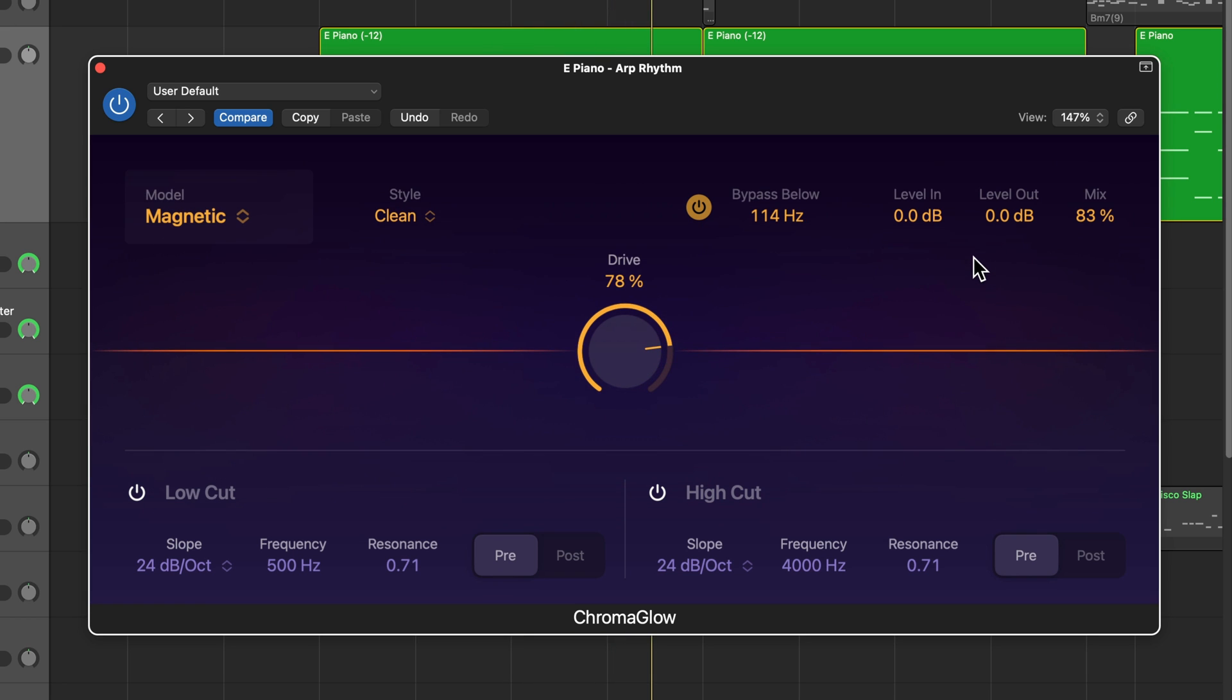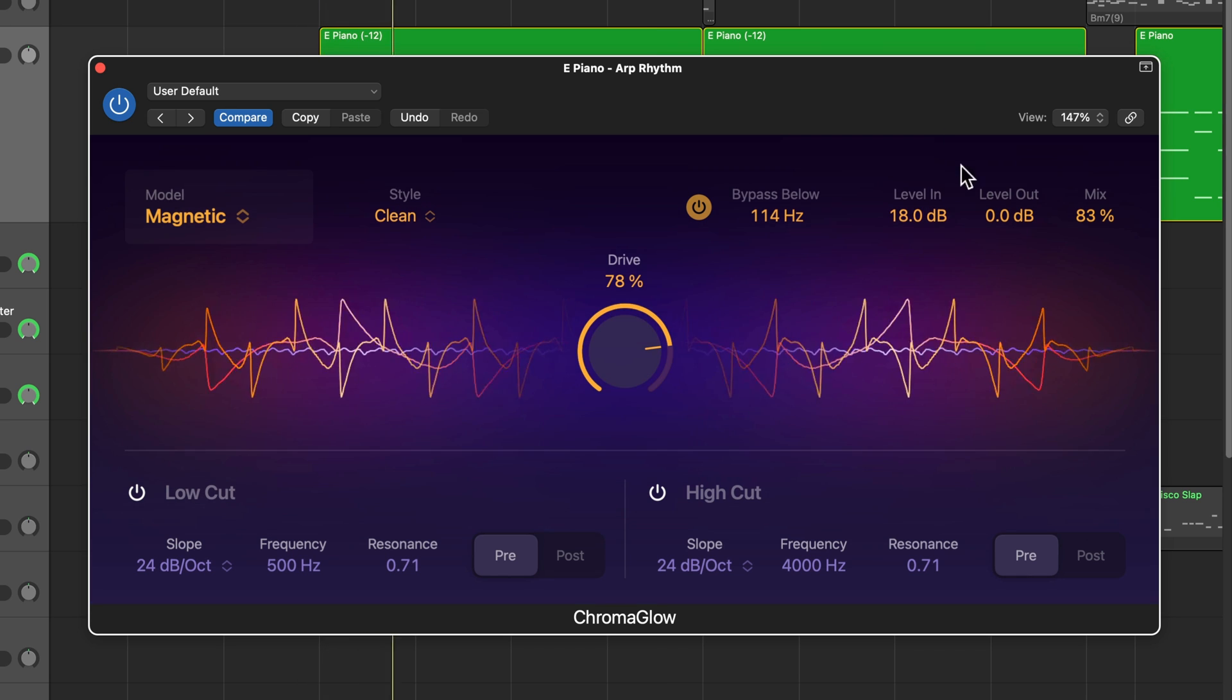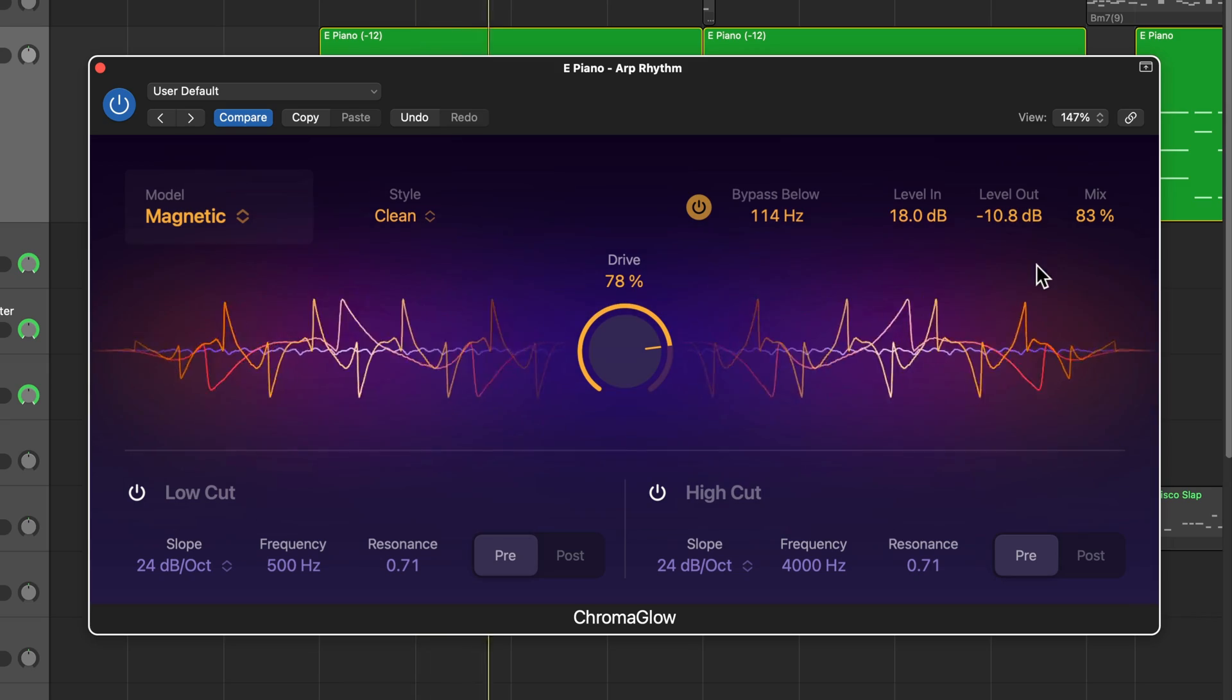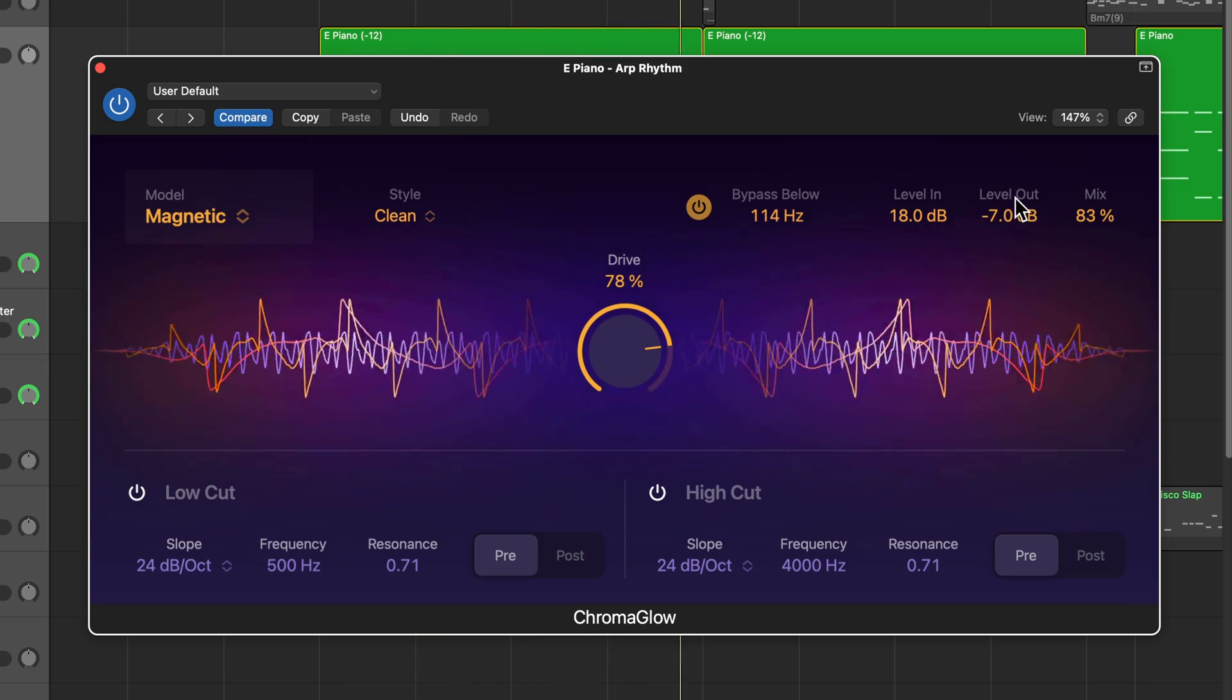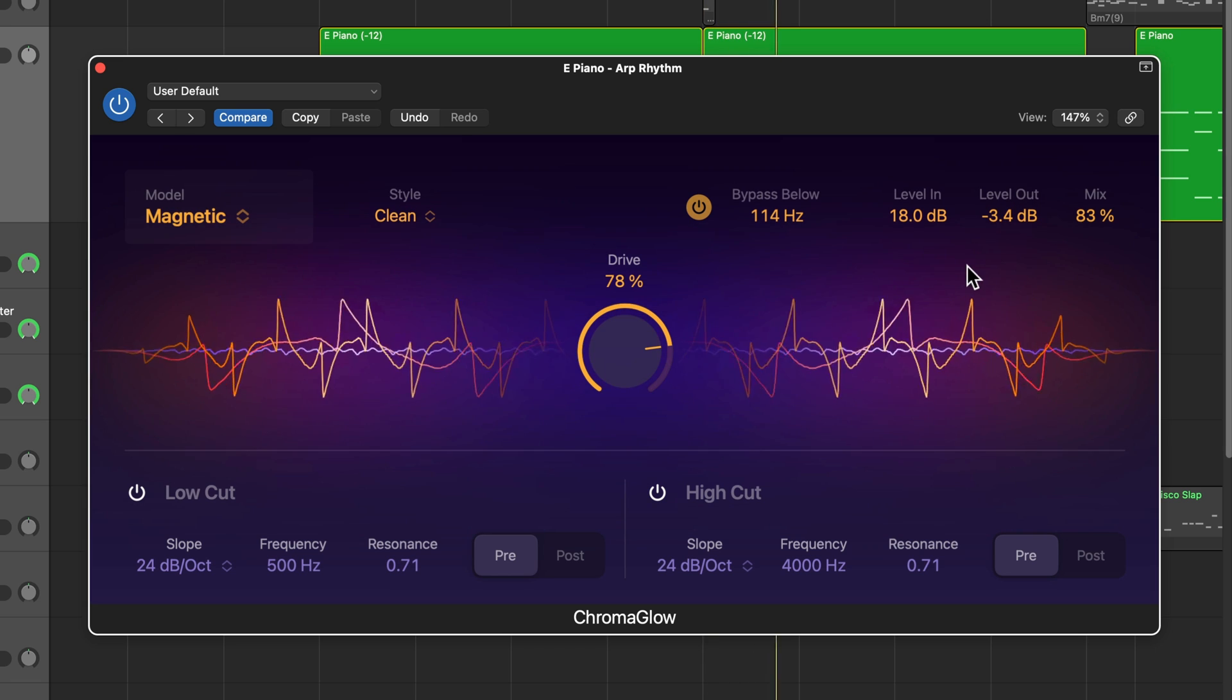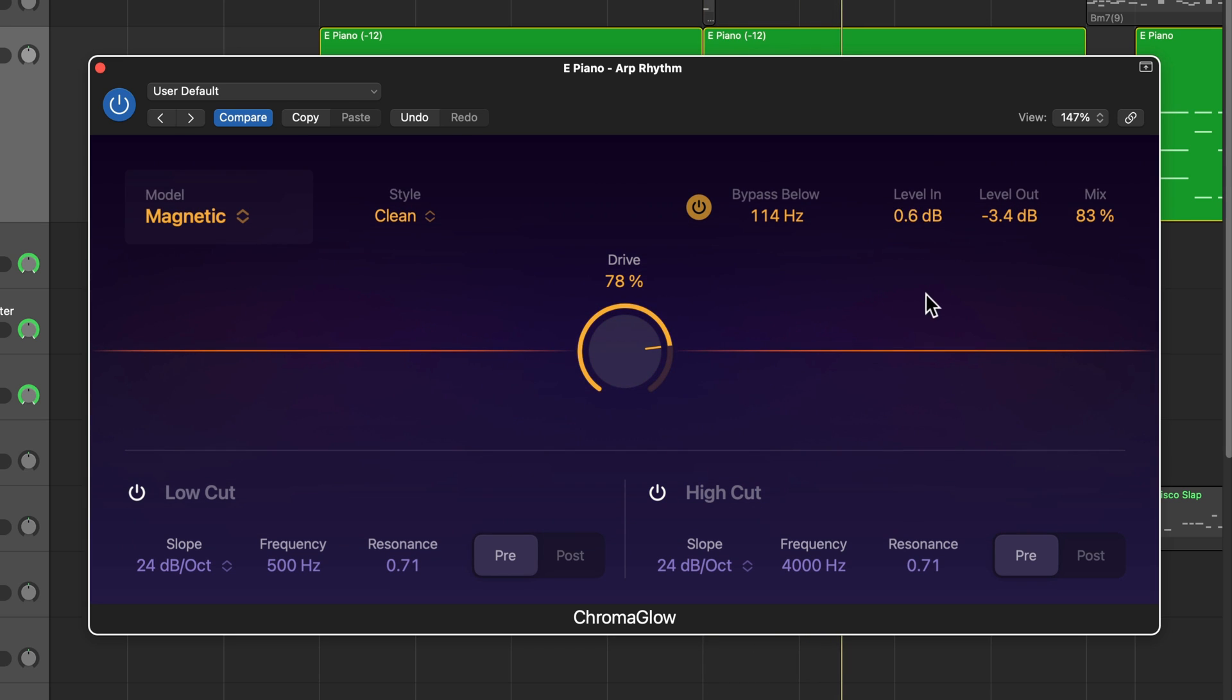And if you want to go really crazy with this, you can adjust the level in and level out. So the level in adjusts the input level, the output level is adjusted by level out. So if you really crank the level in, you're going to get a bunch of distortion and then you can dial back the gain to sort of compensate for that. So if you're going for a really intentional distortion effect like that, you can certainly do that. I'm just going to tame this back a little bit.